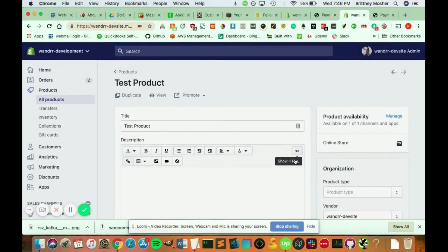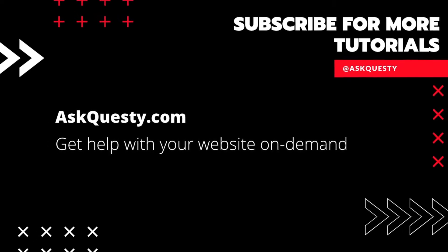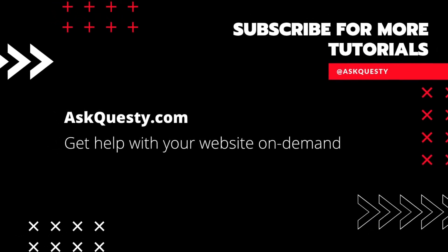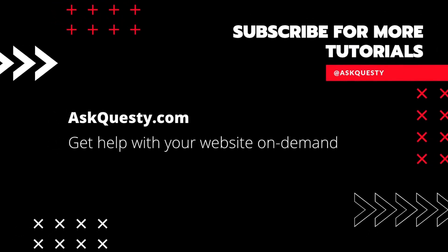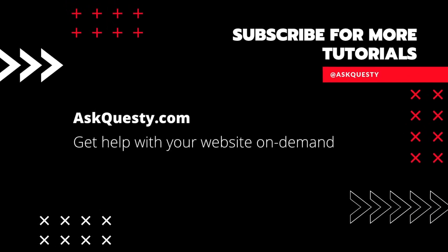Hope this helps, and I hope you have a great day. Thanks for watching. If this was helpful, please subscribe. And if you need extra help, visit askquestie.com and send us your questions.